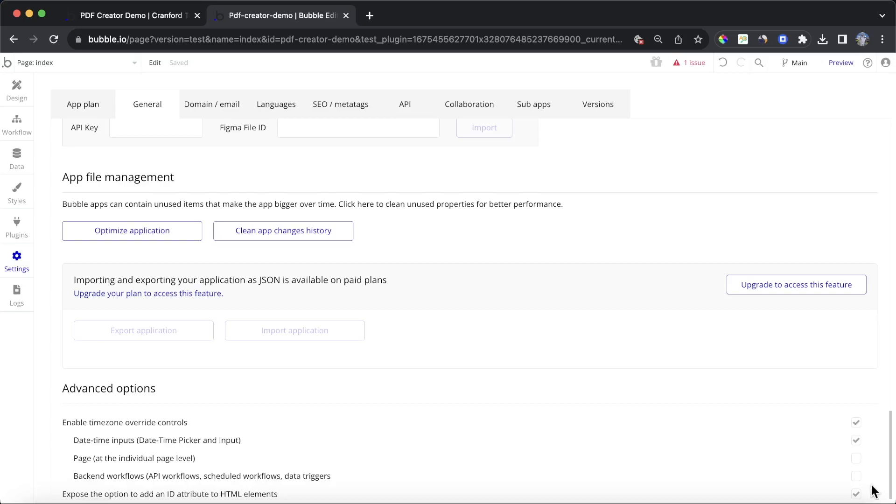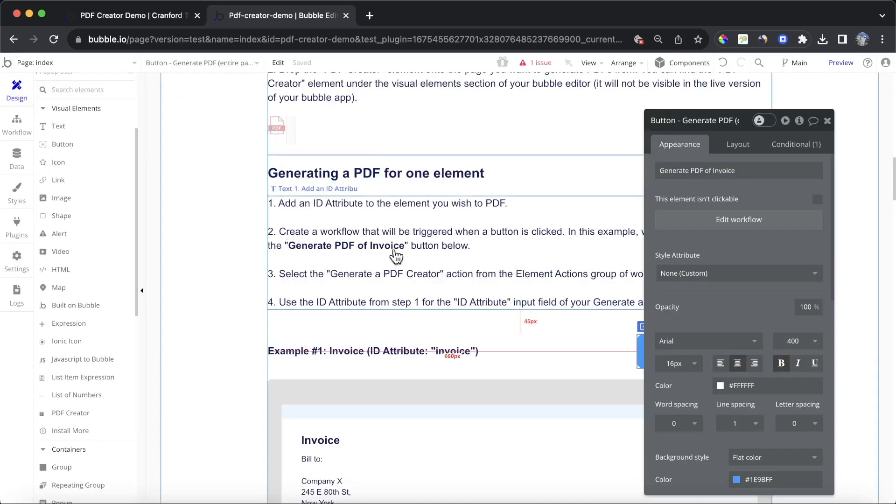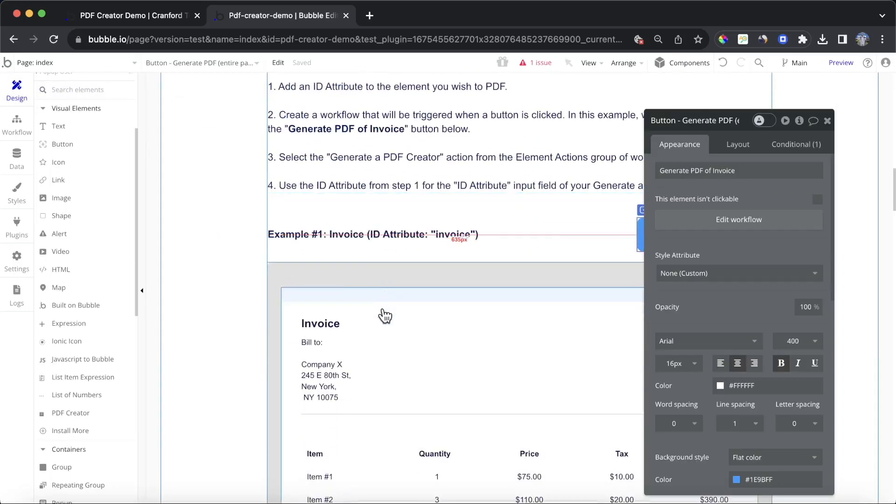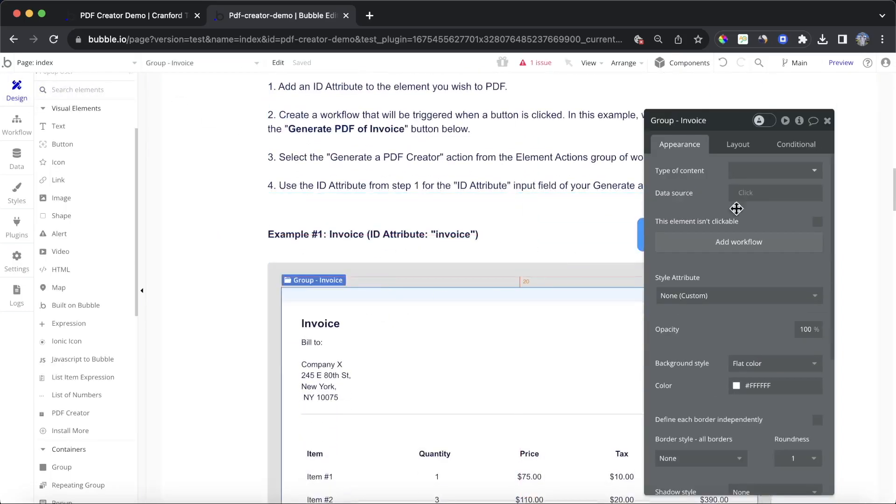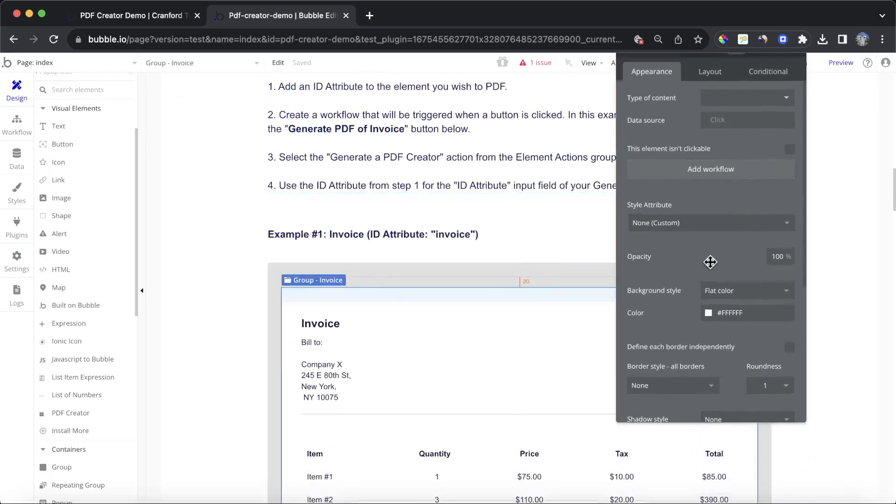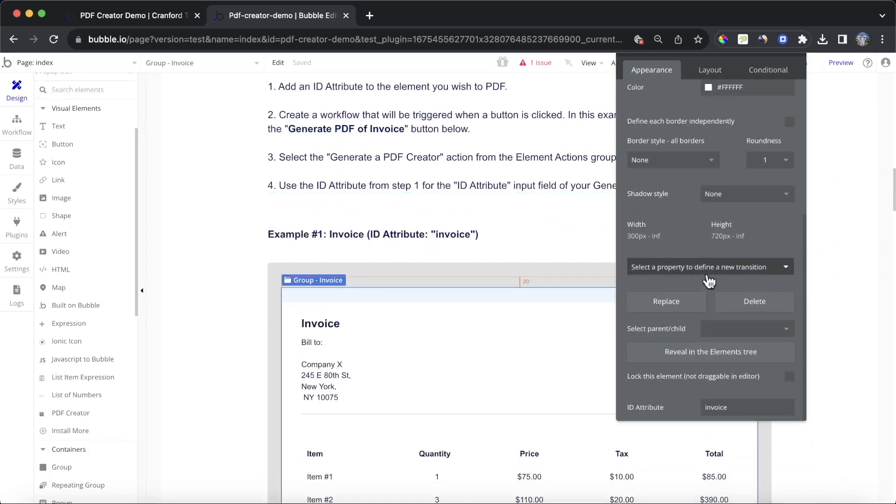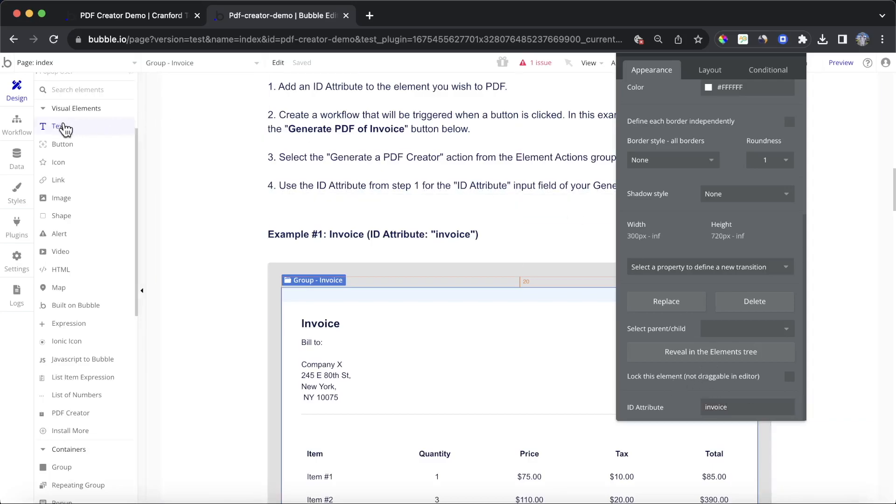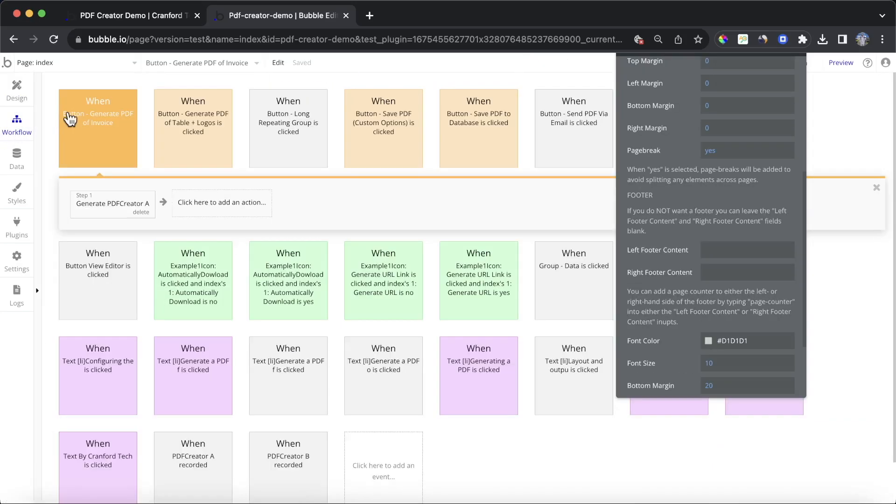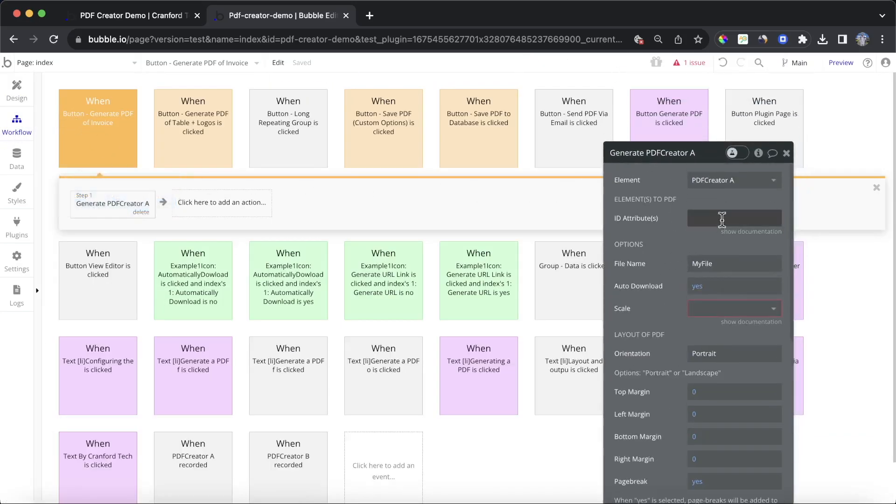Once you just tick this checkbox over here, you'll see that when you click on an element, like a group invoice, and if you scroll to the bottom of the Appearance section, you'll have this option here to type in whatever you want. I'm going to type in Invoice for this. Then if I go back to my workflow, I'm going to specify that the ID attribute here is going to be Invoice.